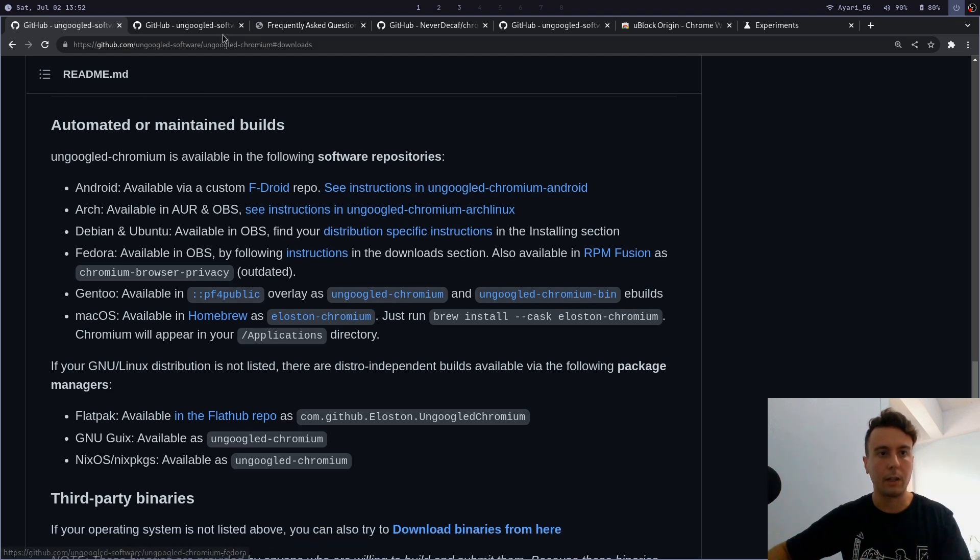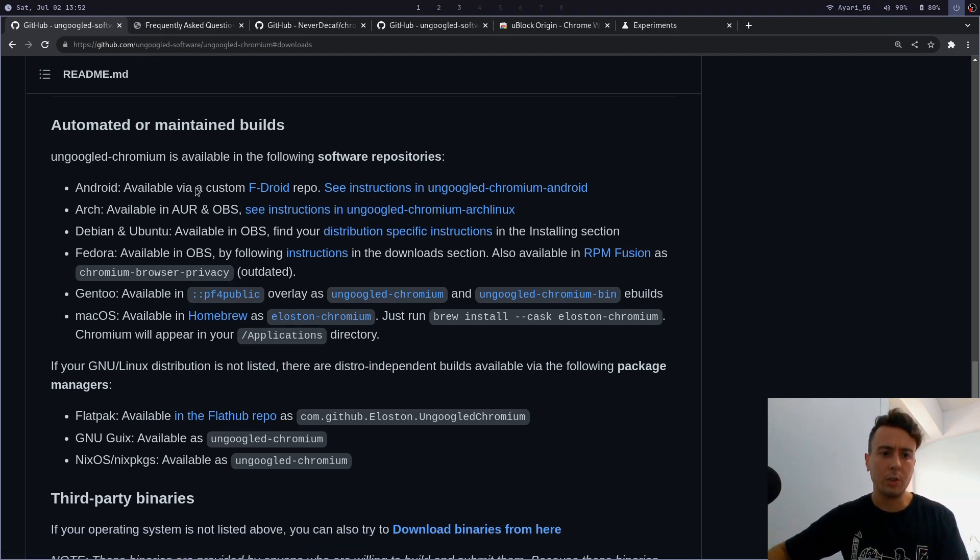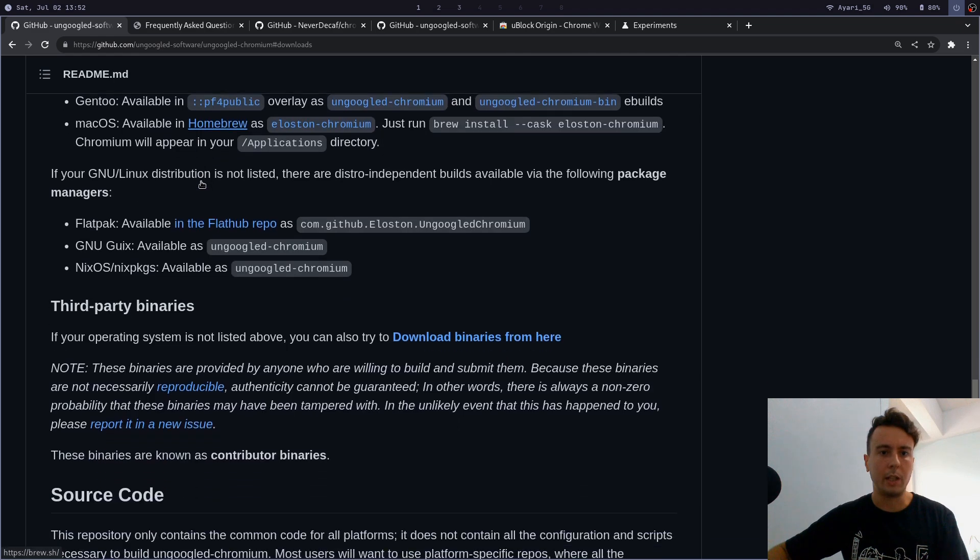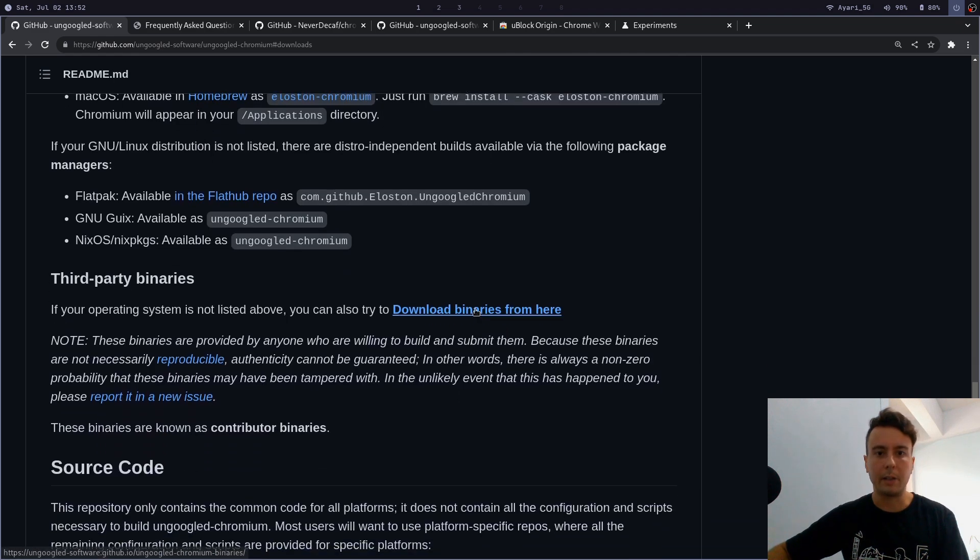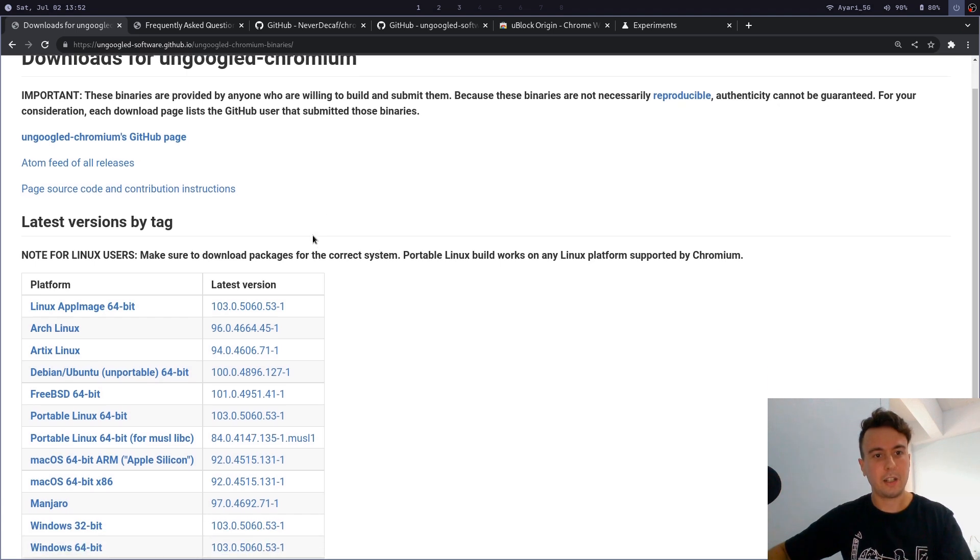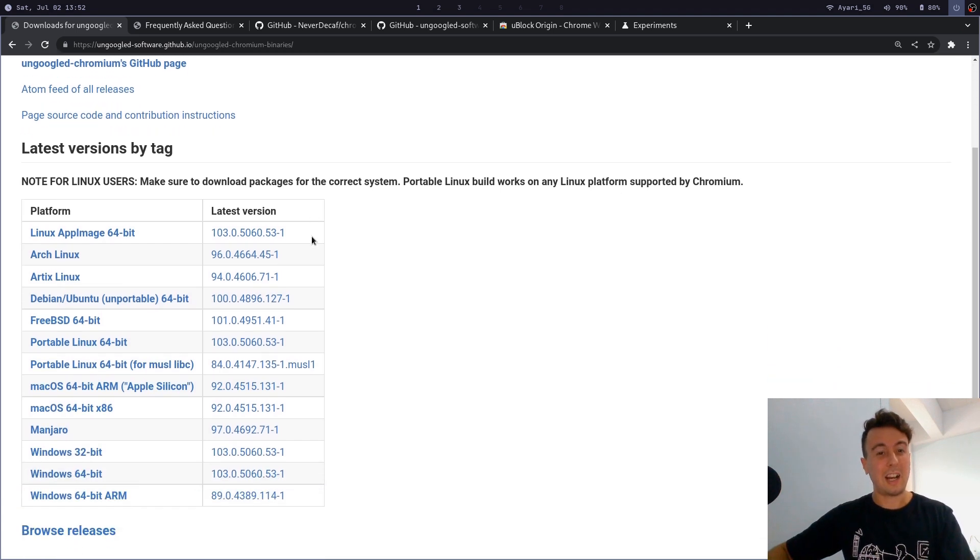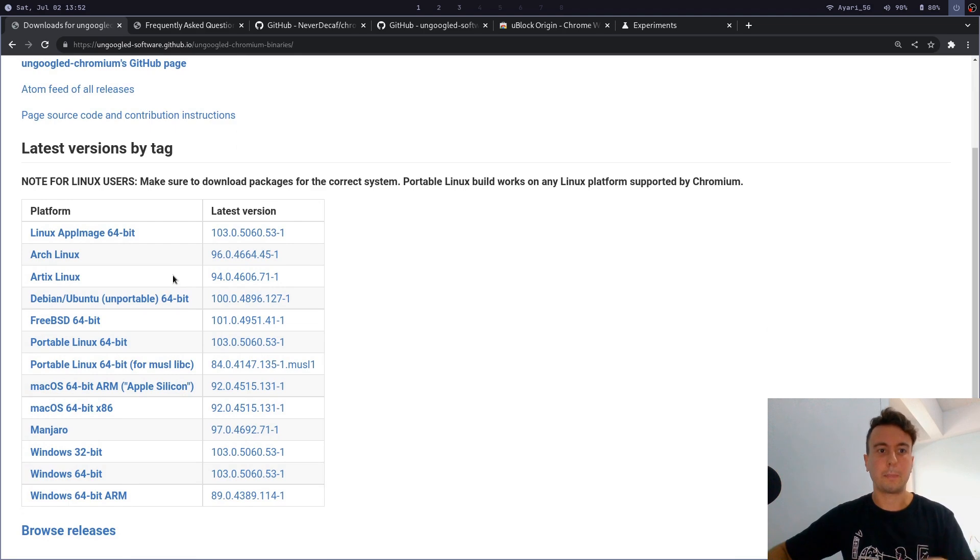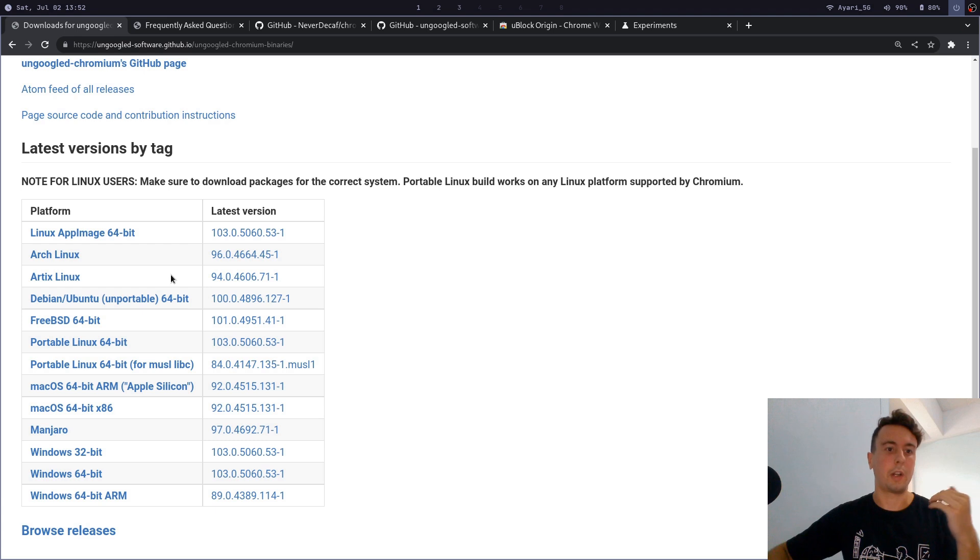It's very similar instructions for Debian or Fedora—you would just click those. What you can also do is you can download a binary, which is the application that is already built. You can download them from here.